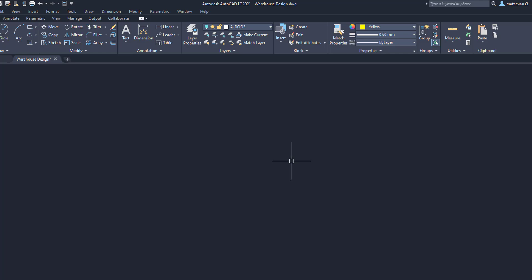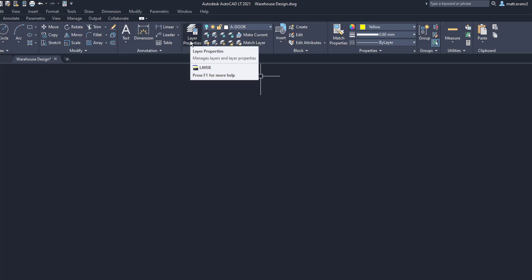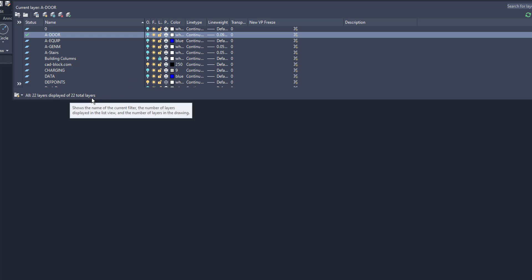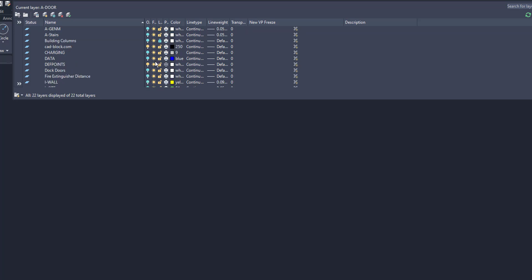Now that we have all the layers turned off, we'll open our layer properties panel. It gives us a list of layer properties, and at the bottom you can see there are 22 layers displayed. The reason I go through and turn them all off first is because the ones still turned on — cadblock.com, def points, a number layer, and Qcase — have nothing in them. There is nothing in those layers, so we're going to delete them.